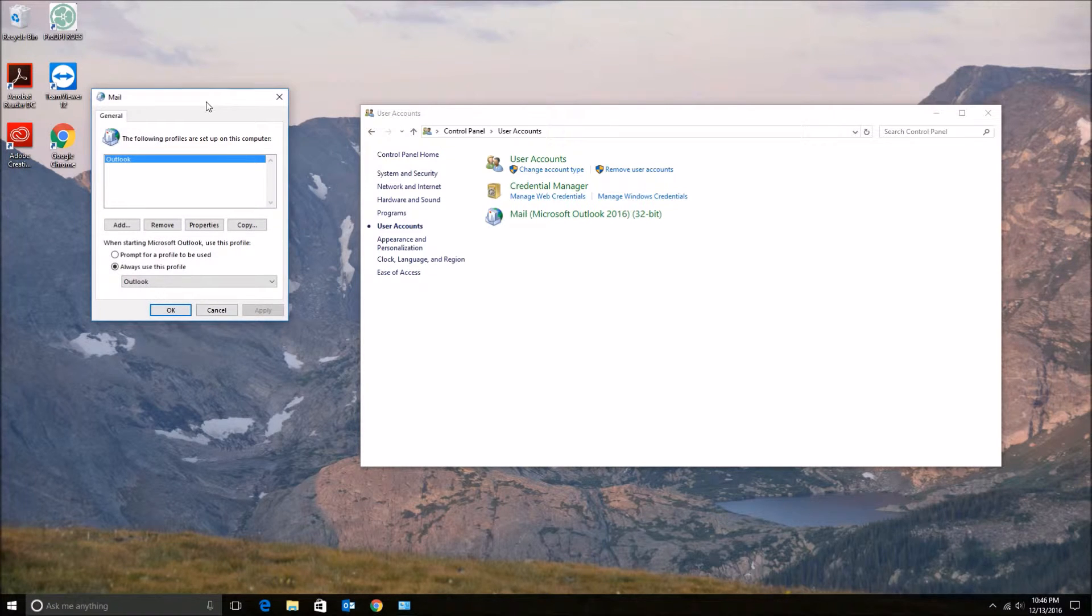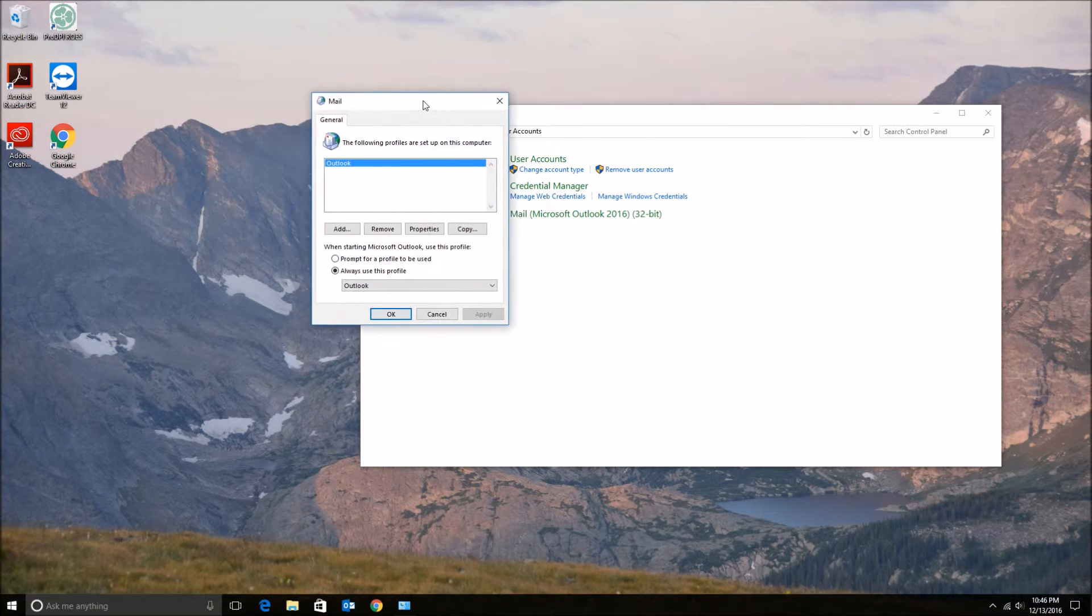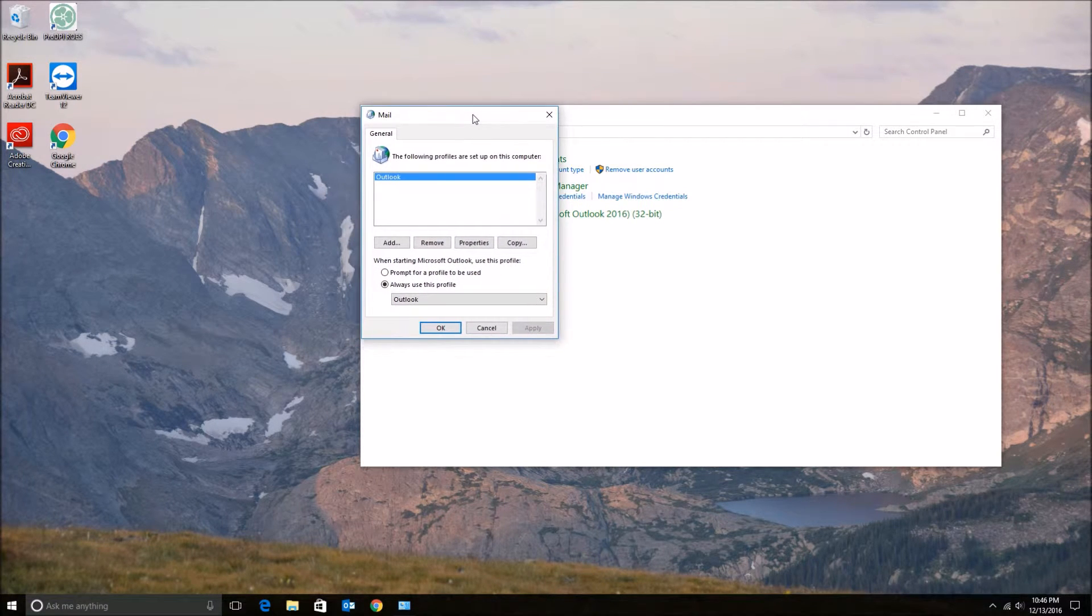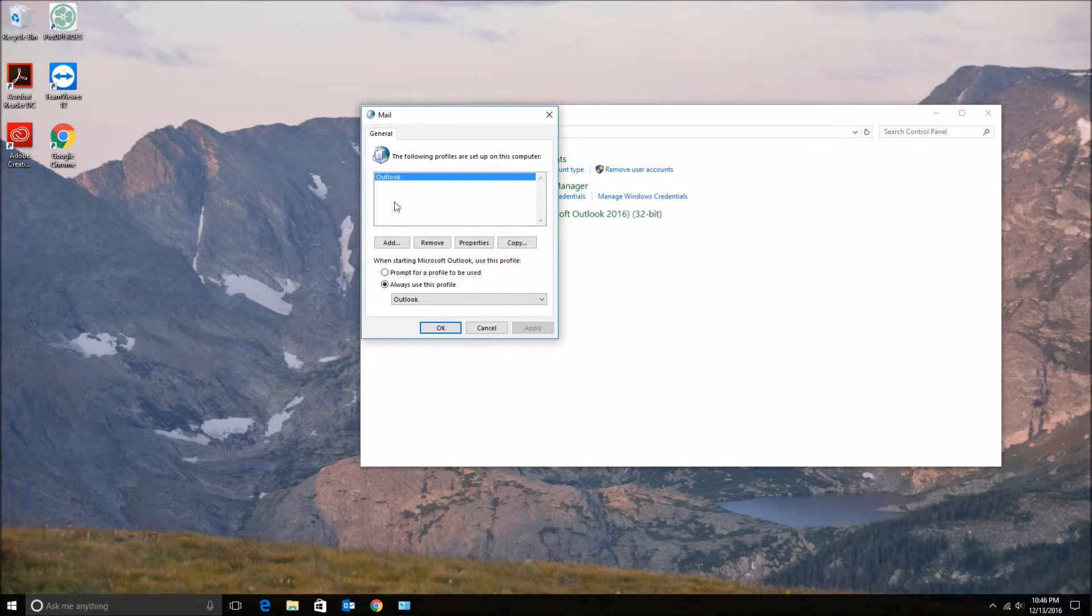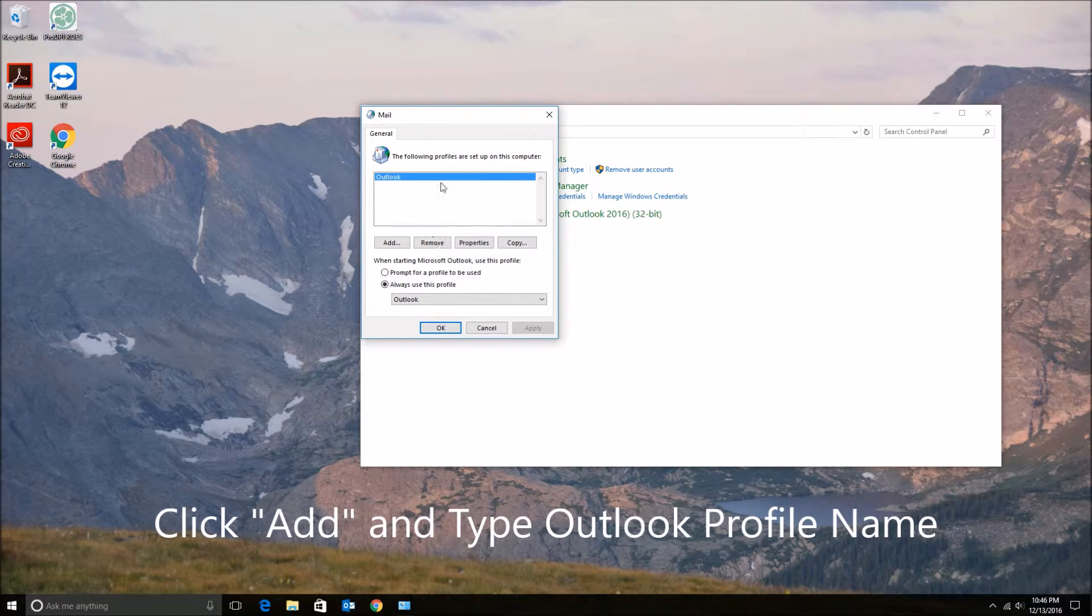At this point you are ready to add your profile, so click Add and type in a name.